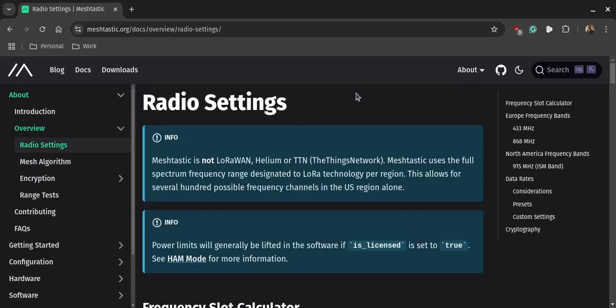So MeshTastic is not LoRaWAN. LoRaWAN is a little bit different and LoRaWAN is actually creating a wireless network. MeshTastic is a competitor with several of the other Internet of Things protocols. And what it does is it's able to send messages back and forth. There are power limits again, so if you're an amateur radio operator you can set it to where ham radio is licensed is true and you'll have a little bit more capability.